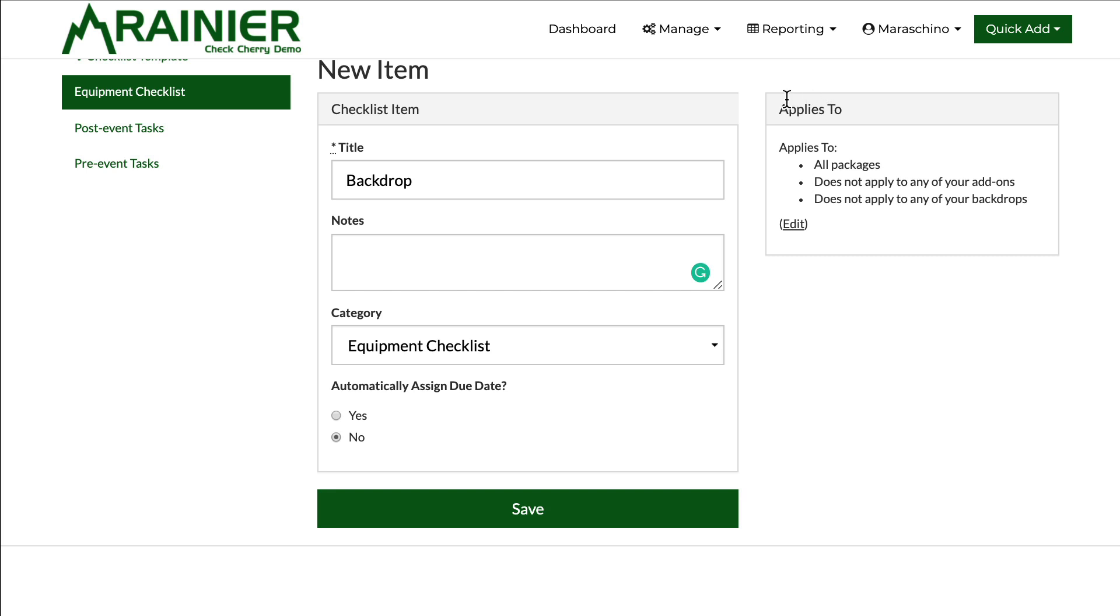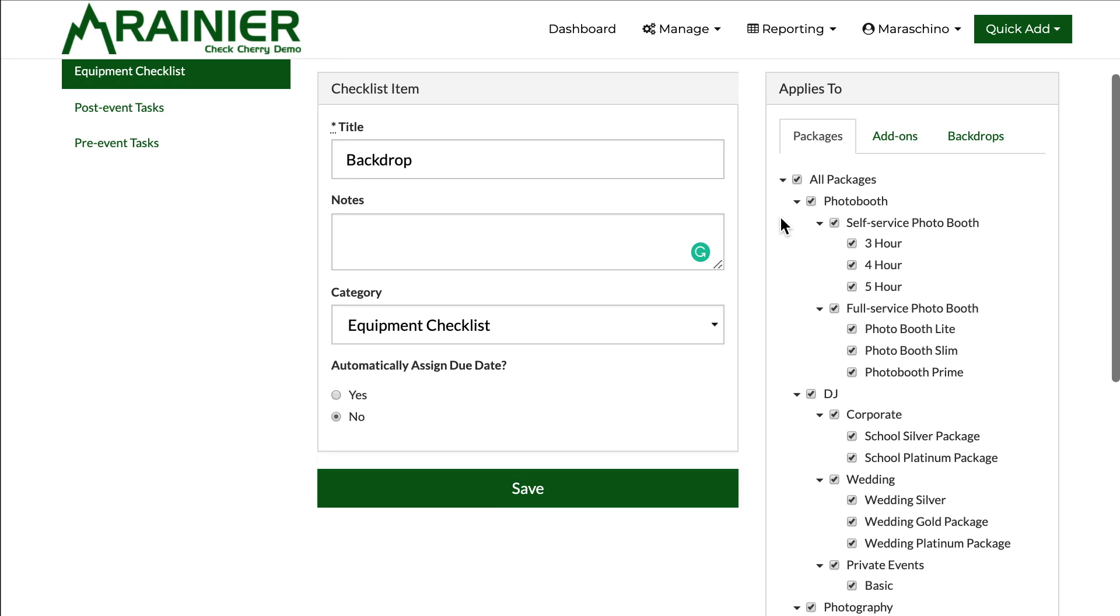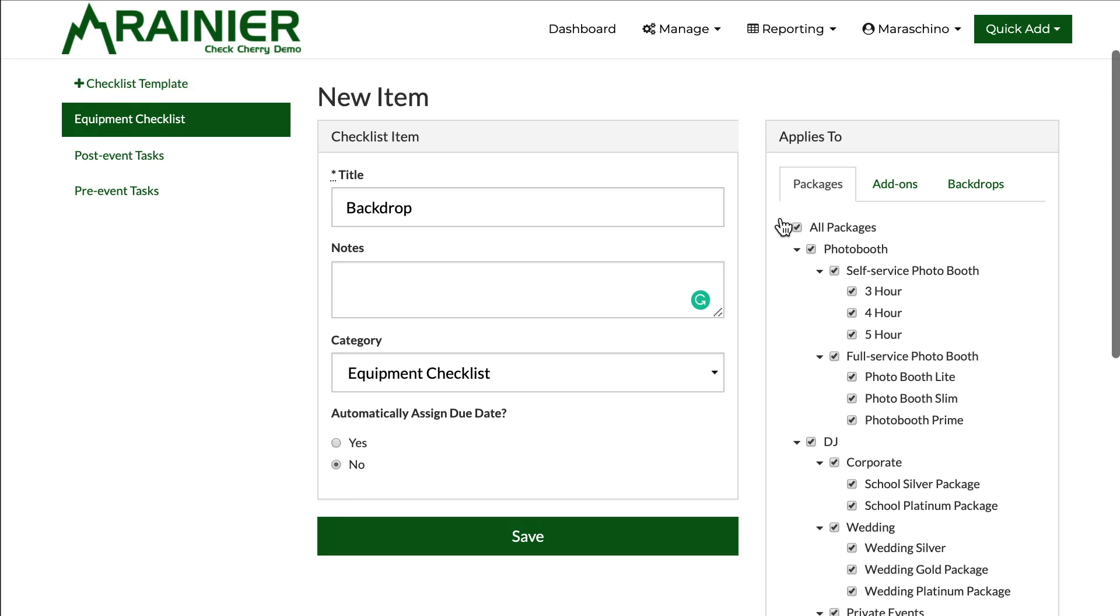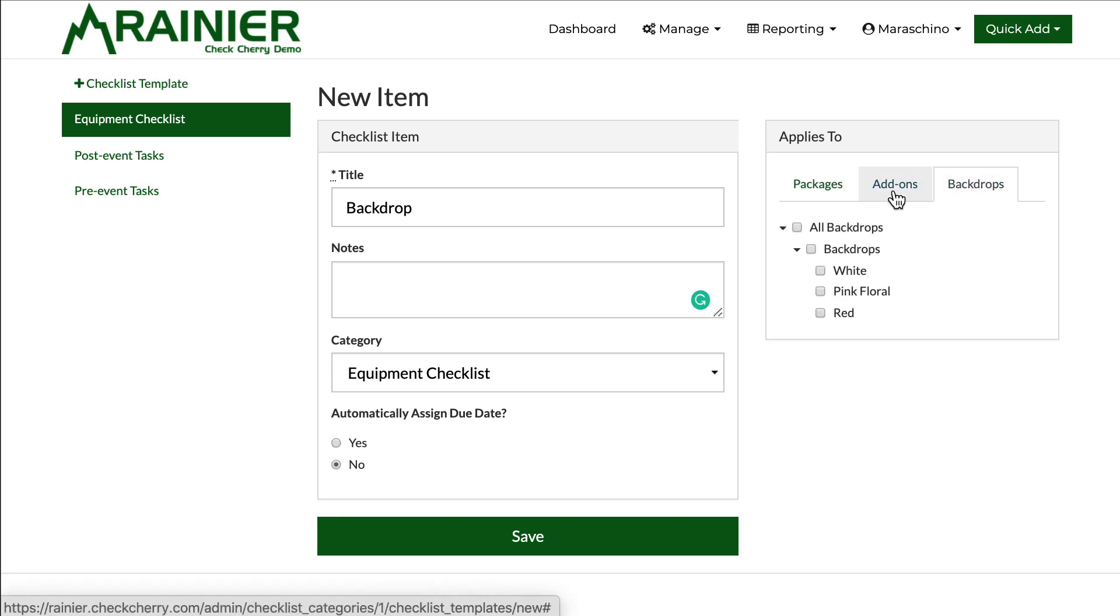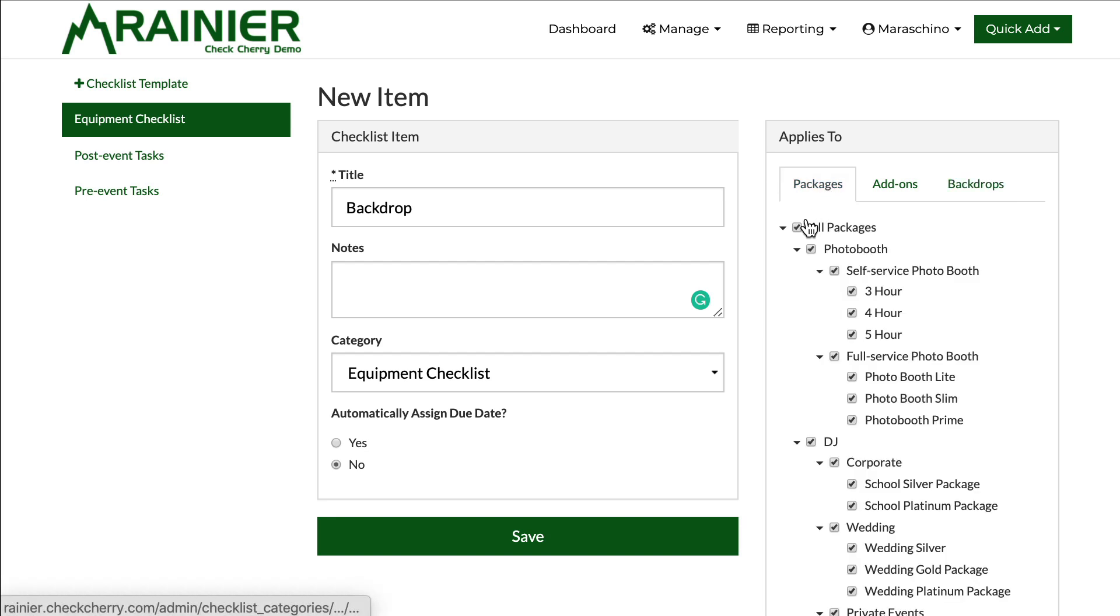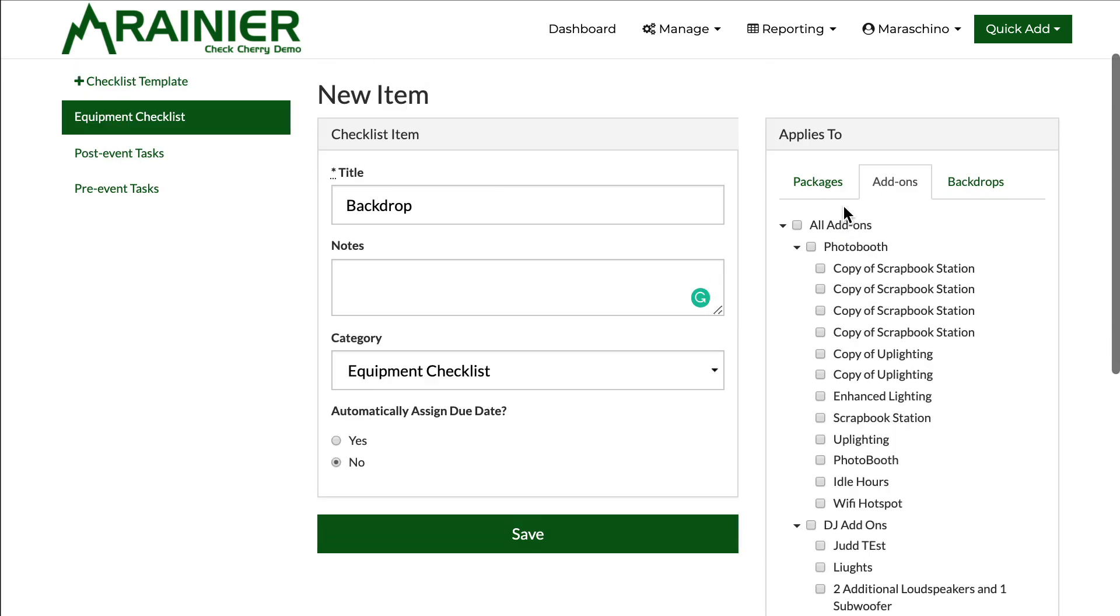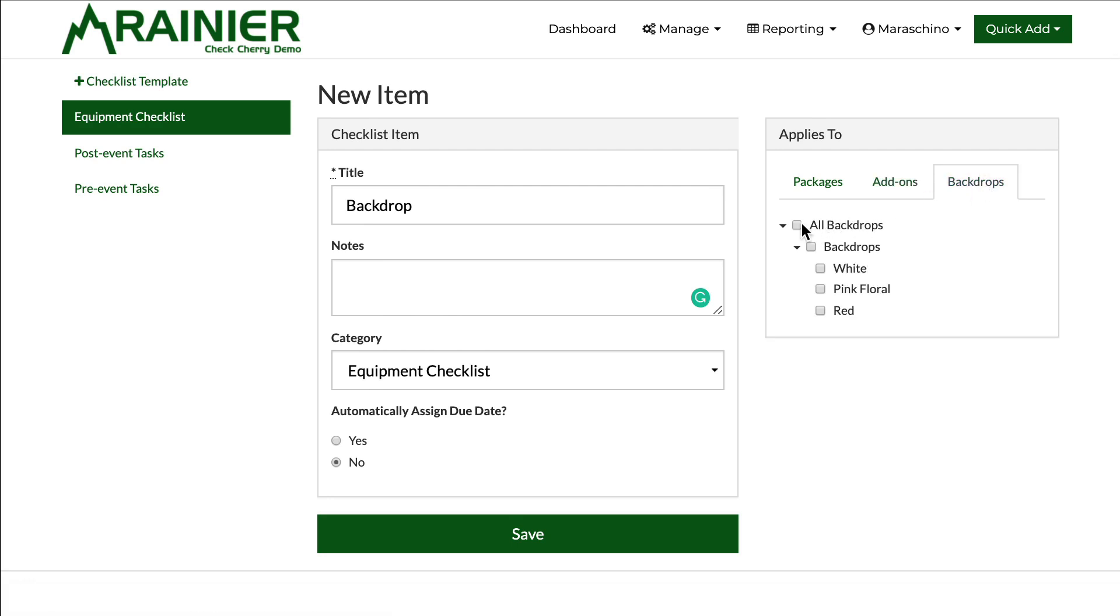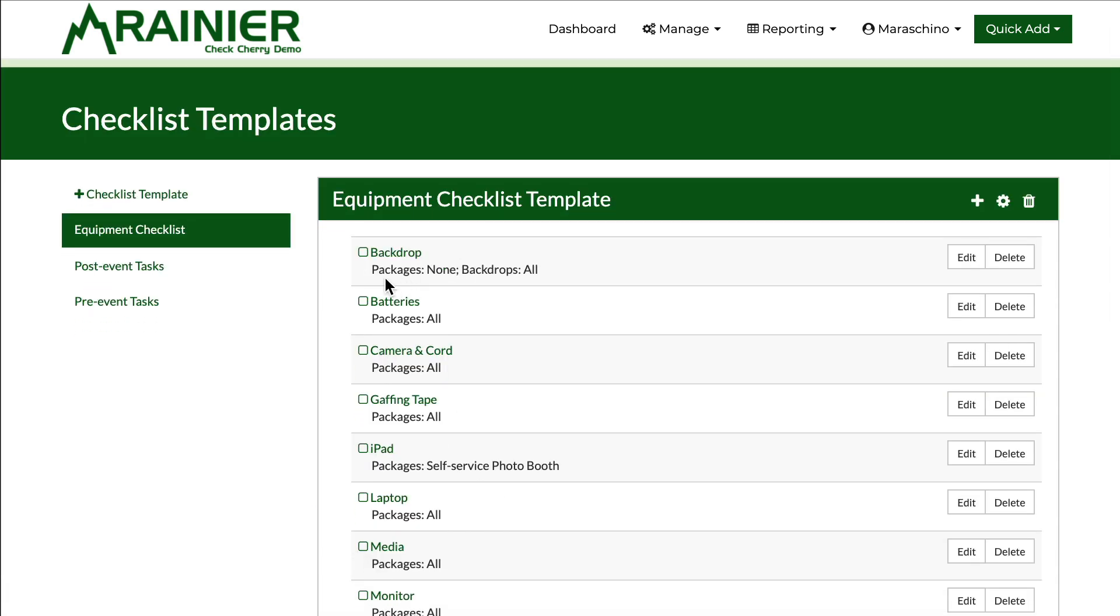You'll also notice there's an applies to section. If I click edit, you can choose which items will be built for which package, and also add-ons and backdrops. This is a backdrop, so I'm going to say I don't care what package they selected. I don't care what add-on they selected. But if they select a backdrop, any of them, I want to make sure I grab this. Let's save that. You'll see here it's telling me it's no packages, but all backdrops. This will be built.